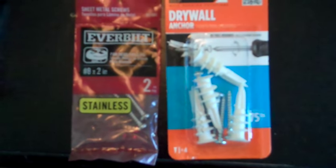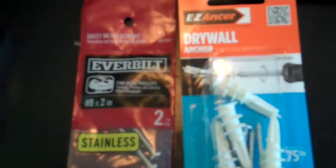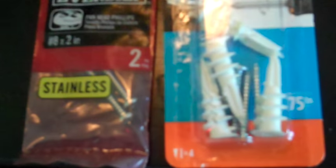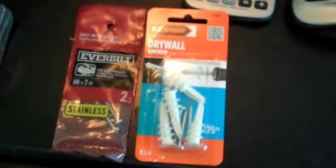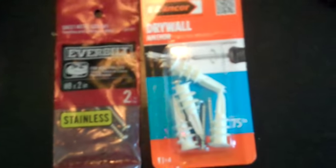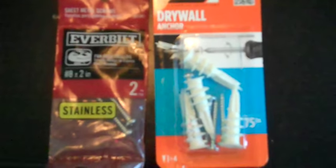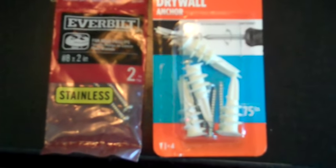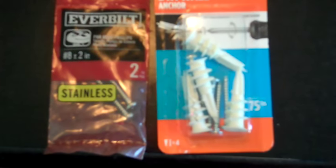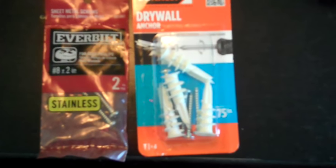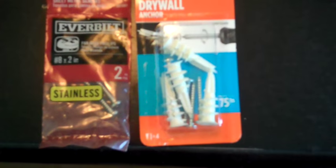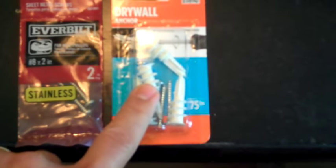So after doing some measuring, I've determined that where the wall studs are at, it's not really going to split the board up the way I want it to. I want everything to look symmetrical and look good on the wall, so instead I'm going to use these drywall anchors.